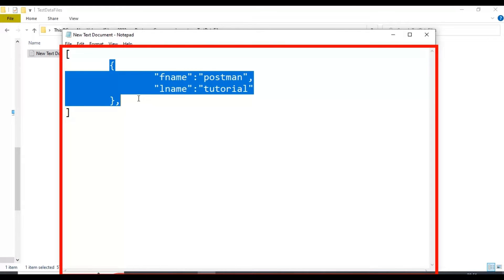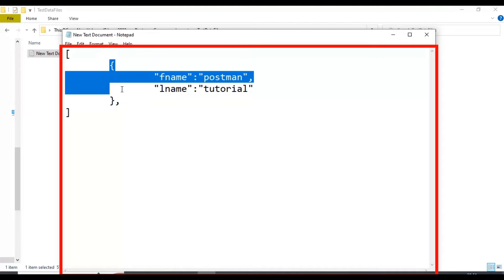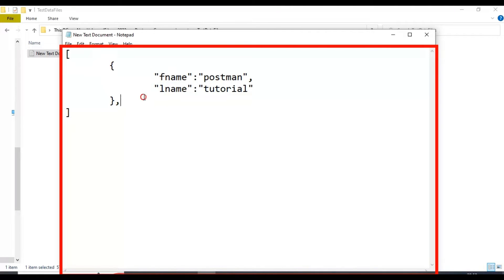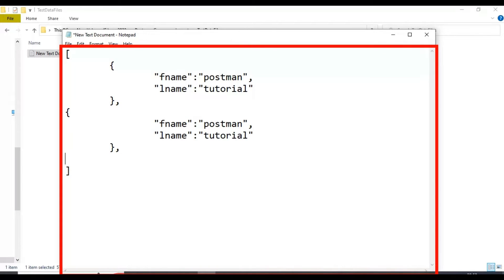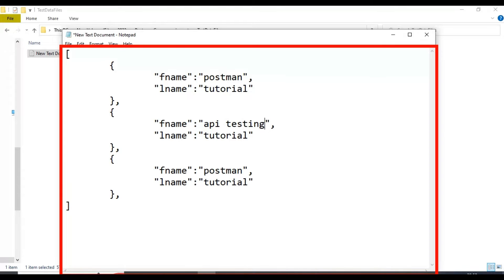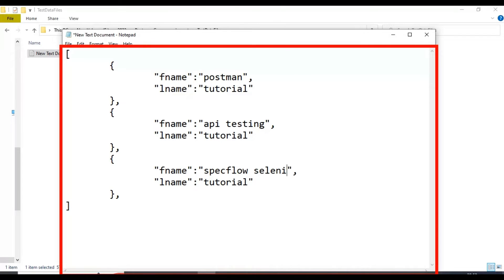I will copy this one set of test data — right now this is a single JSON object. Let's create two more JSON objects with different fname and lname values. In the second set of test data I will specify fname as 'API testing' and keep lname as 'tutorial'. In the third set of test data I will specify the first name as 'specflow selenium csharp'.